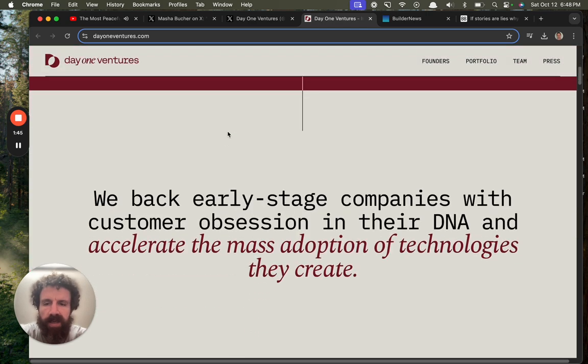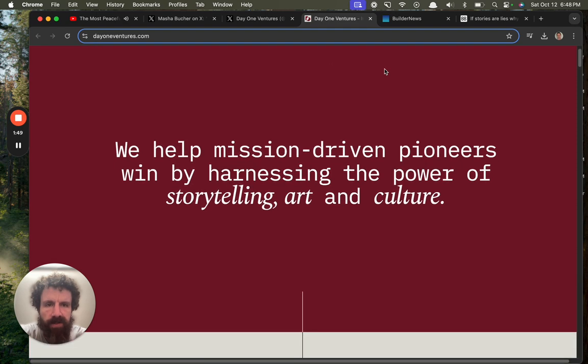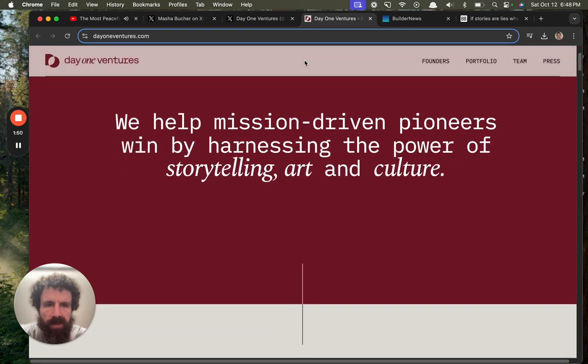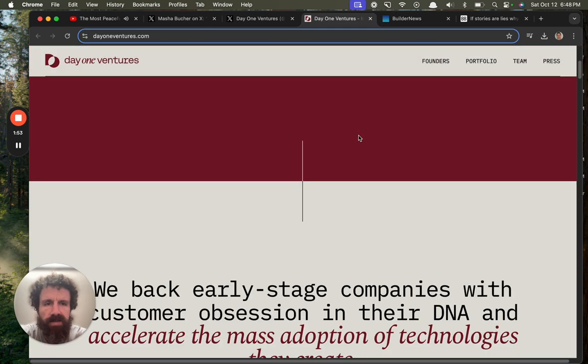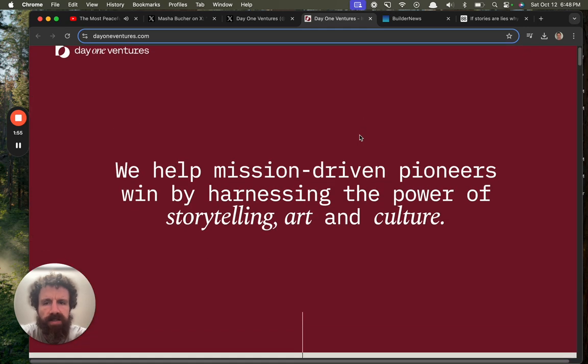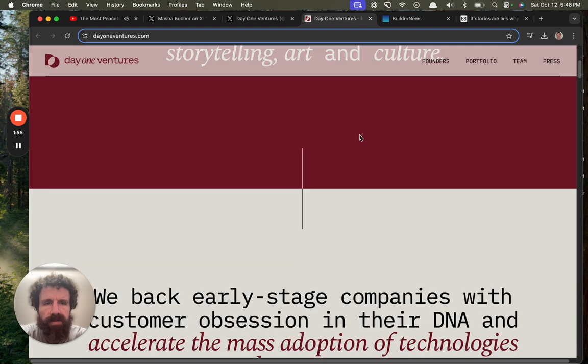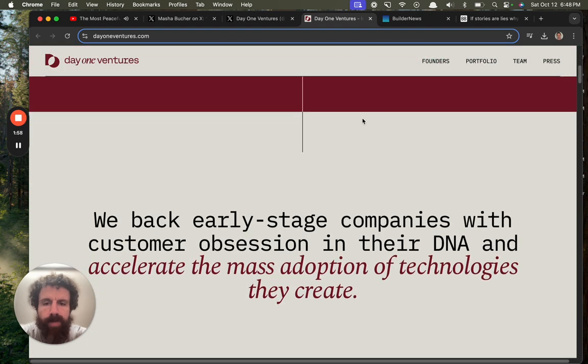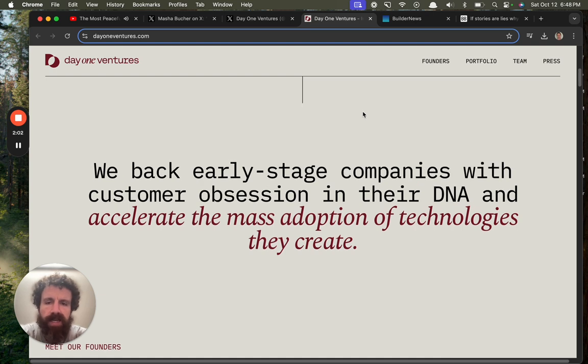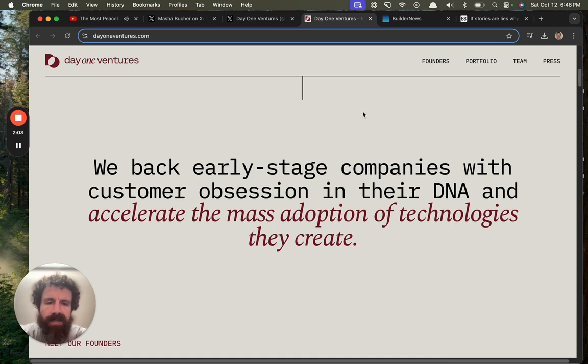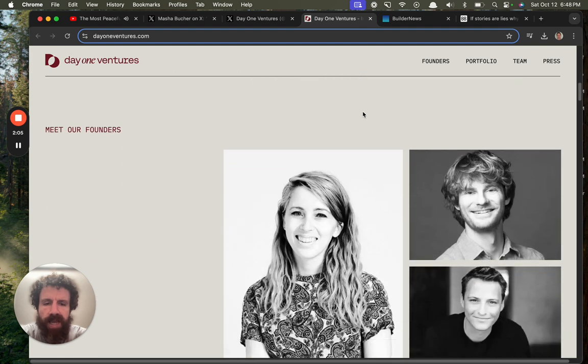Day One Ventures. One in italics. The one is just sneaky. We help mission-driven pioneers win by harnessing the power of storytelling, art, and culture.